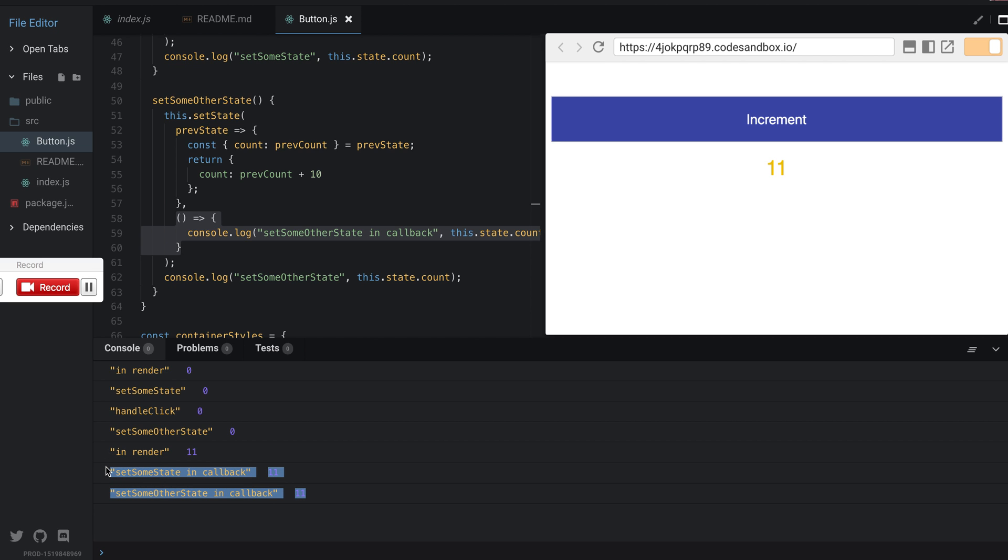This is really interesting because now it allows us to have these side effects of the final state being set, and then we can make a POST request here, send something, or really do whatever we want.